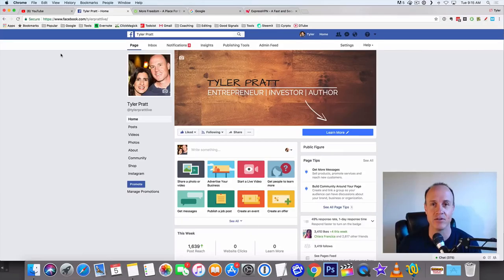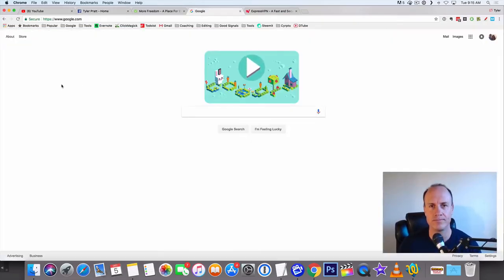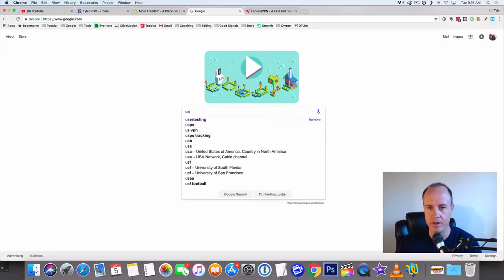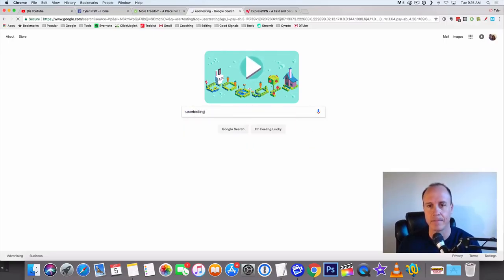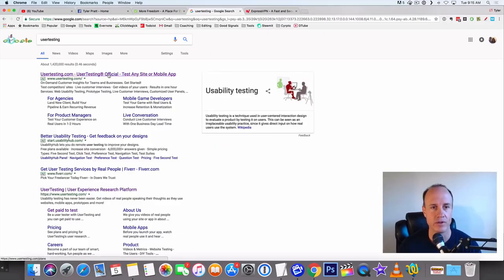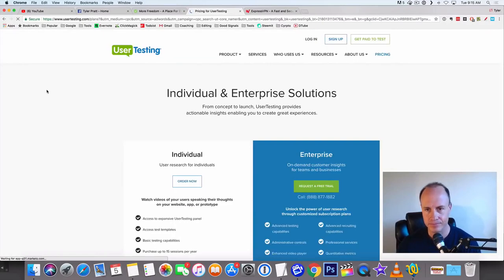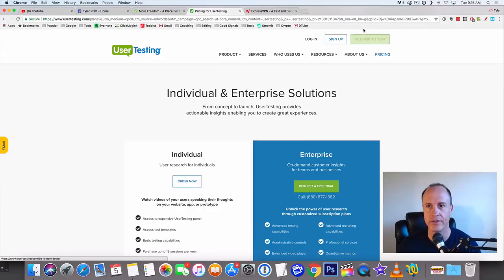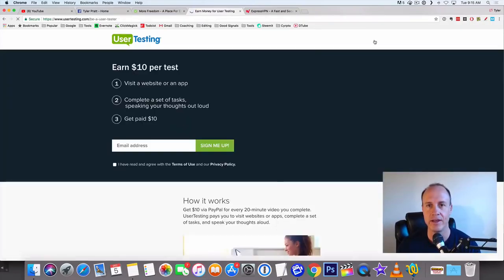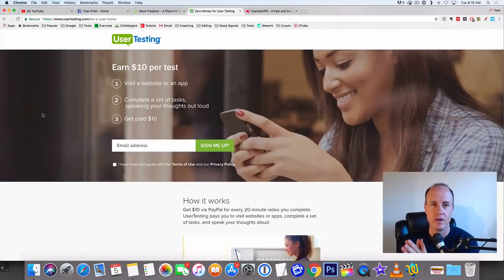Let's get right into this. Let's go over to Google and we're gonna type in user testing. The first one comes up right here is going to be usertesting.com and we're gonna click on this. Get paid to test - you see it up here in the upper right hand corner. Get paid to test.